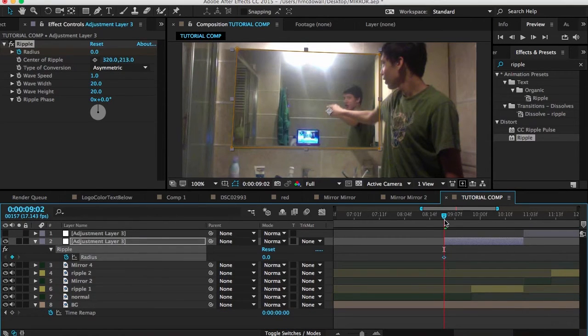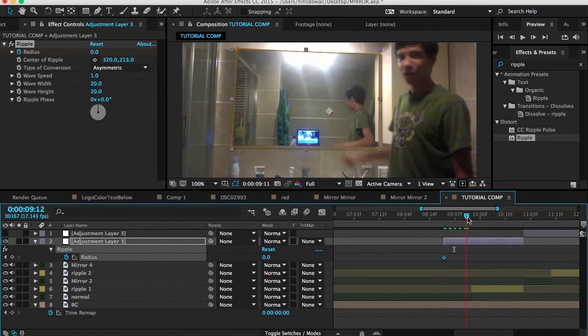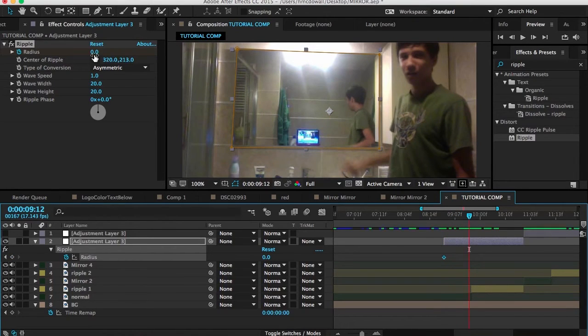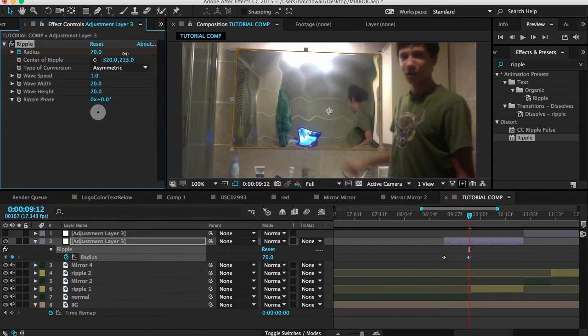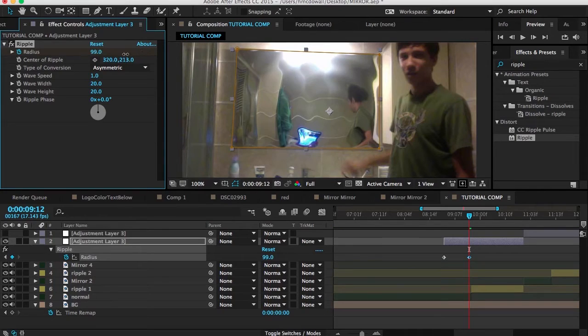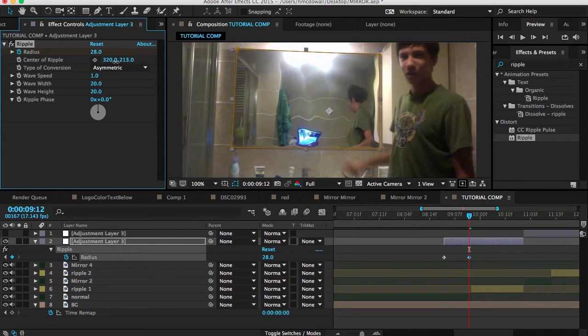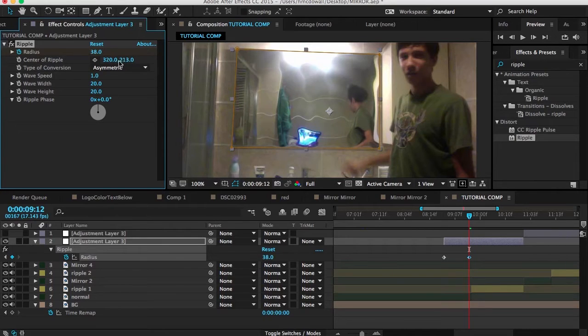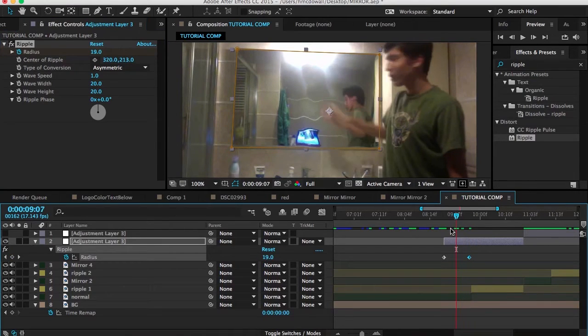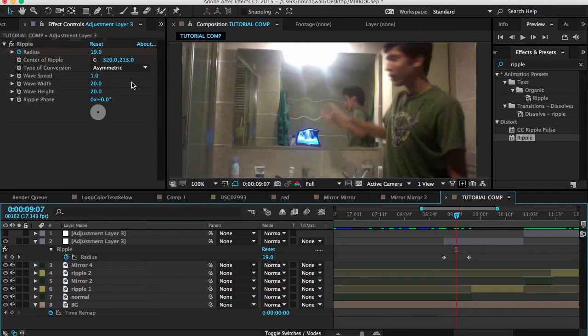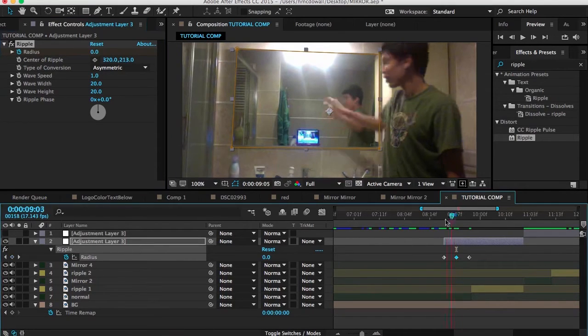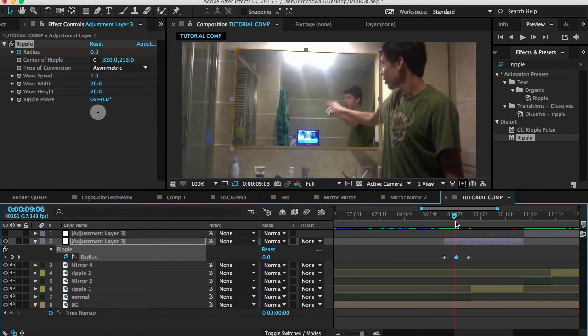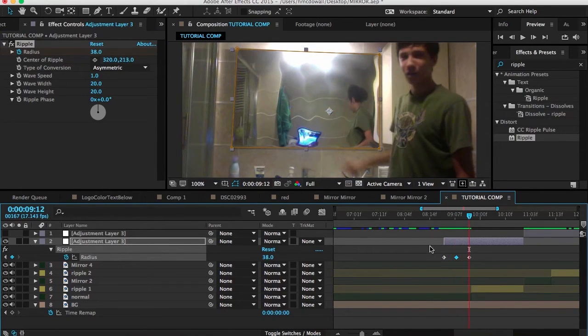So basically go to here. Keyframe the radius. So as it starts here. He presses on the mirror. So let's actually make it go back here. Hit U on the keyboard. Go here. As he moves his hand away. Then we will make the ripple go up. Maybe around 31. You can make it go up more. But we are going to be editing the wave speed, wave width, wave height, and ripple phase.